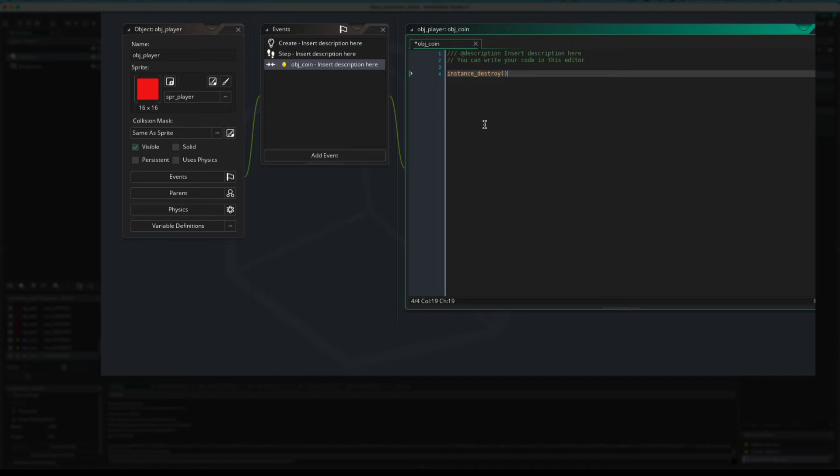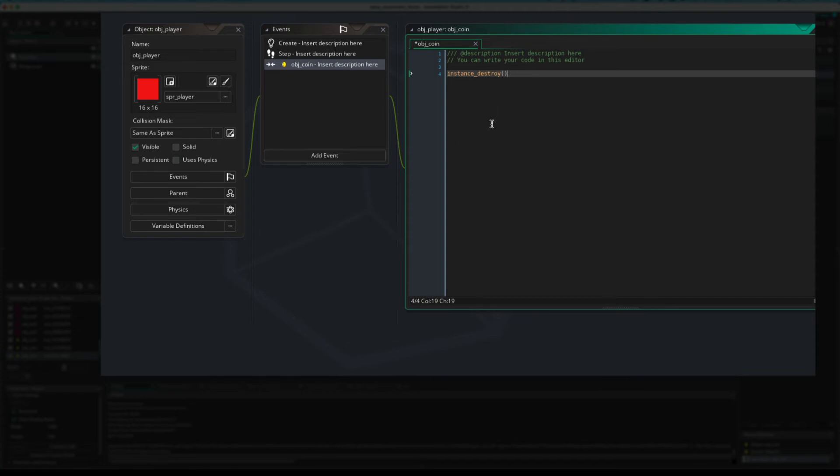Would it be the player or would it be the coin? Well, it's the player. Because this is attached to the player. This is, this is an event from the player. Okay. Because we've got a collision, we've got the object that is colliding and the object that it is colliding with, and that is defined as the other object in Game Maker.